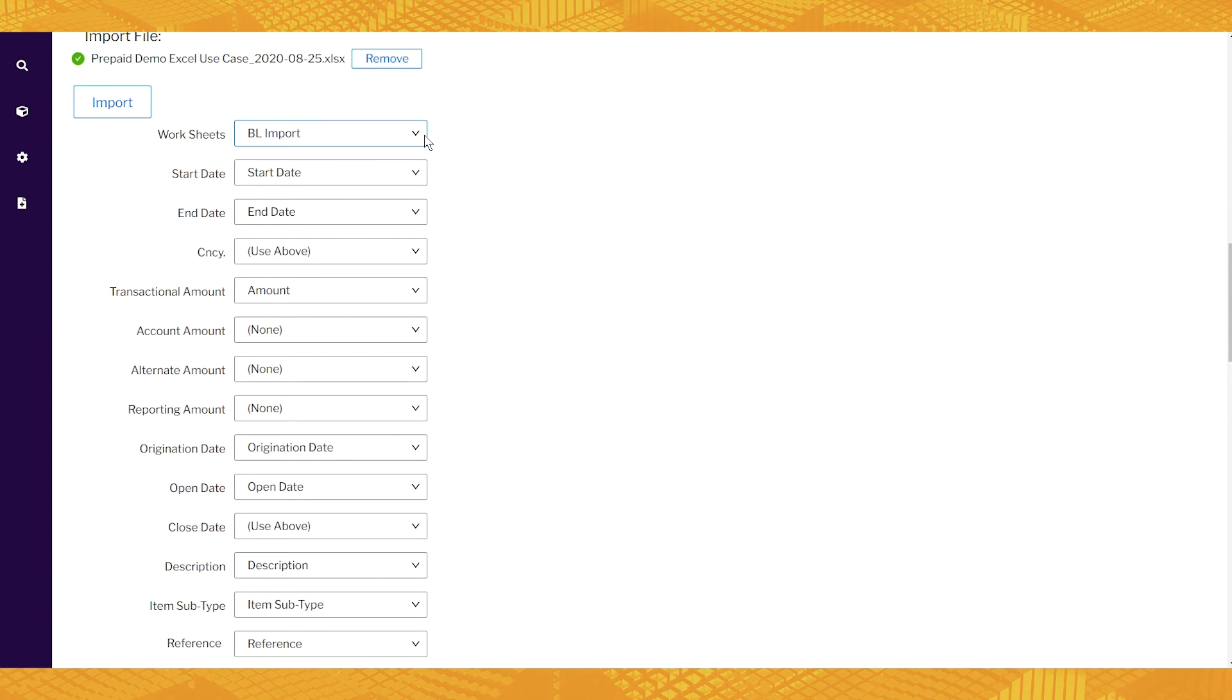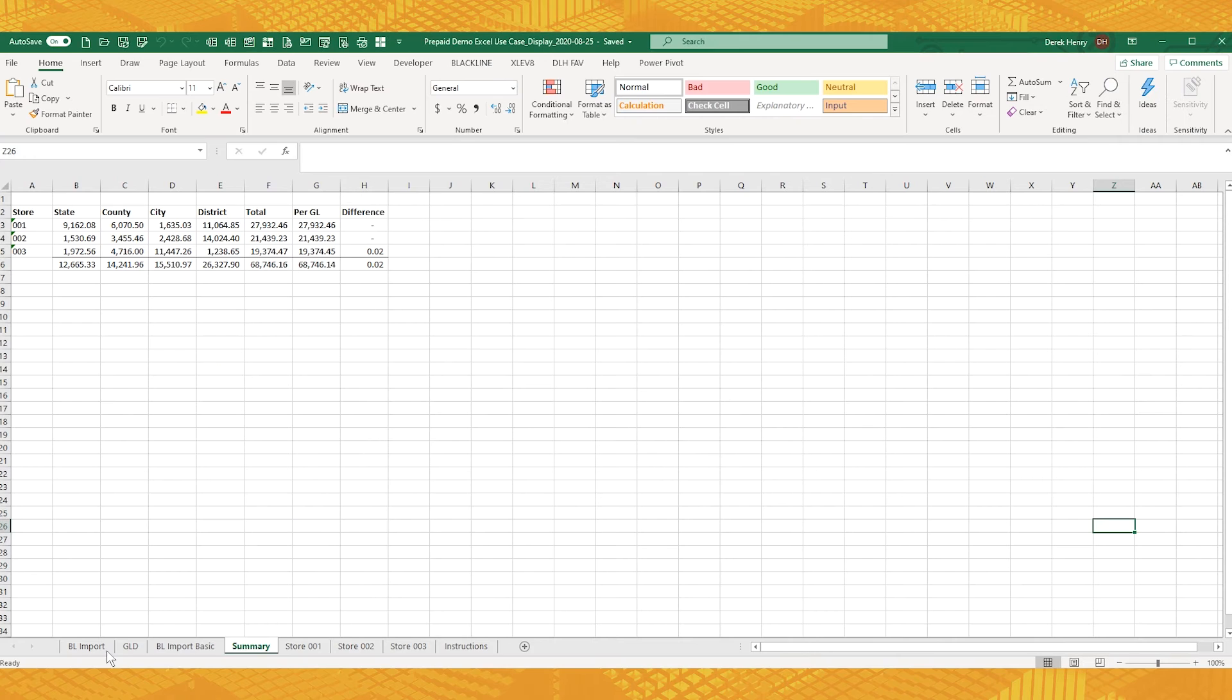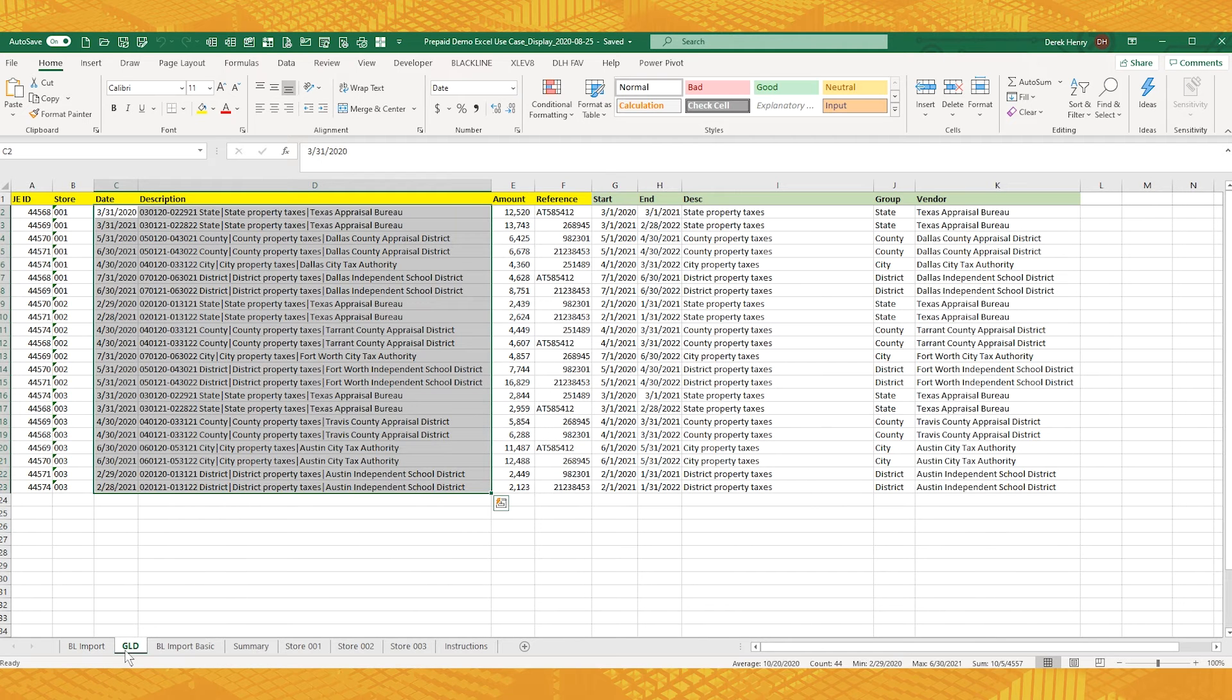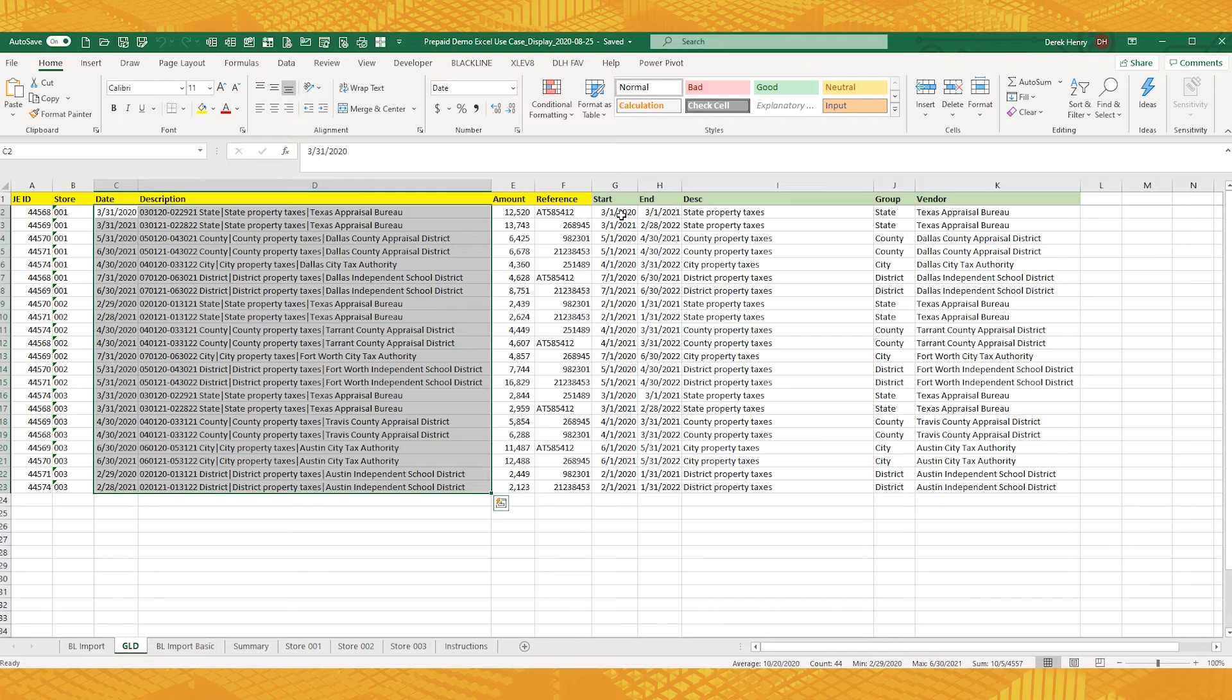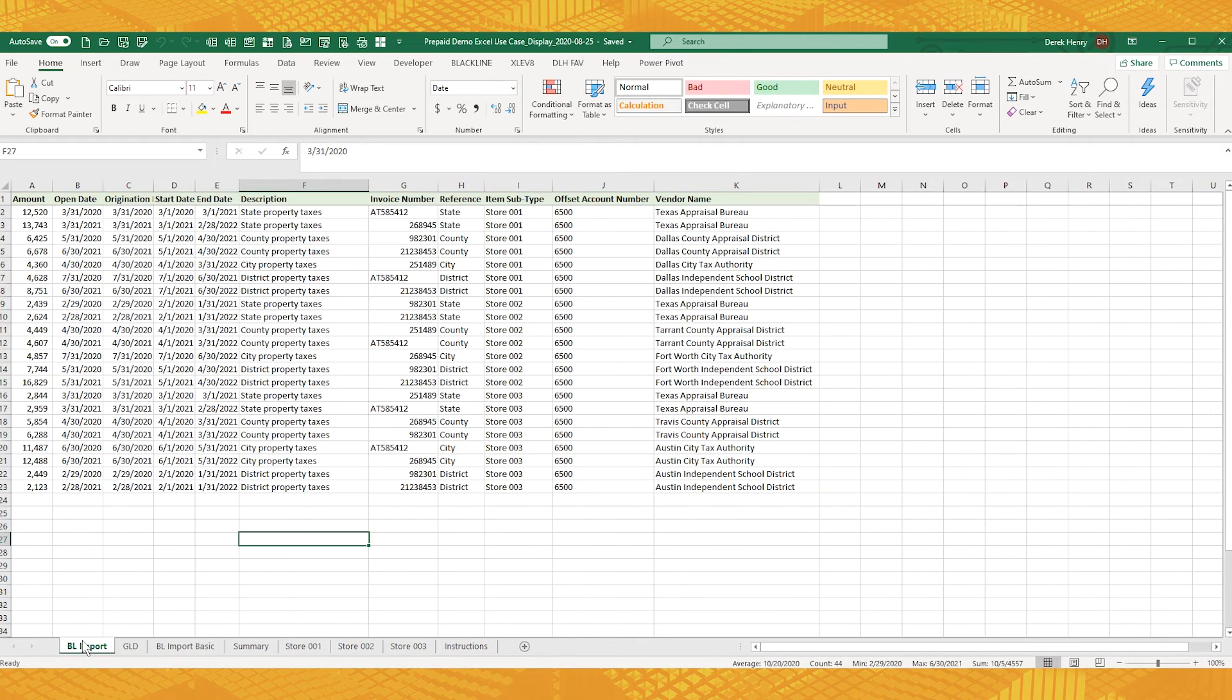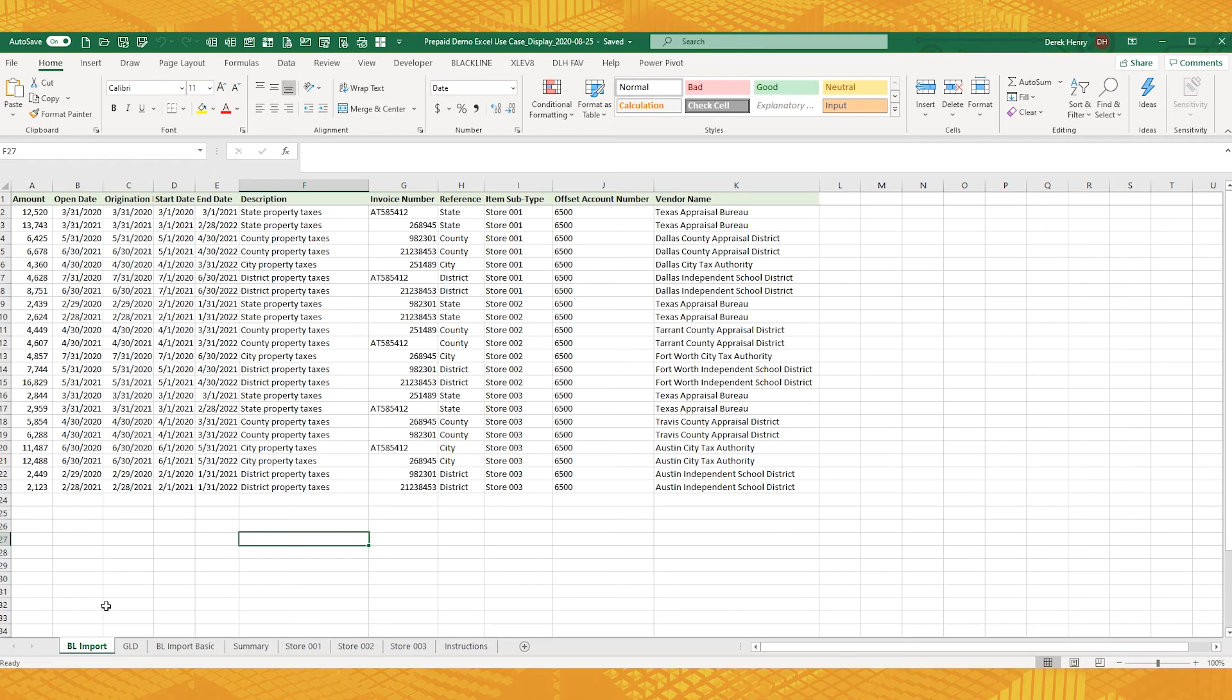Now in the Excel file, this is what it looks like. Here's a GL detail report. These yellow fields are what the GL spit out. We've added these green fields with calculations. And then we're just copying and pasting or linking those to this Blackline import sheet.